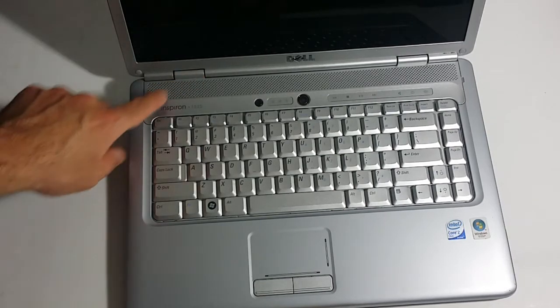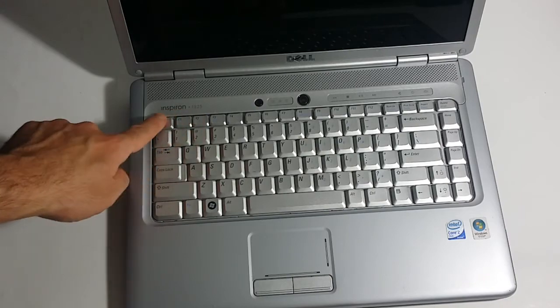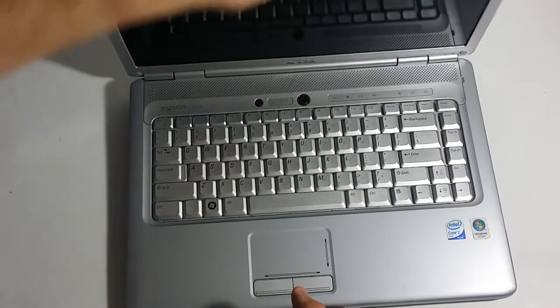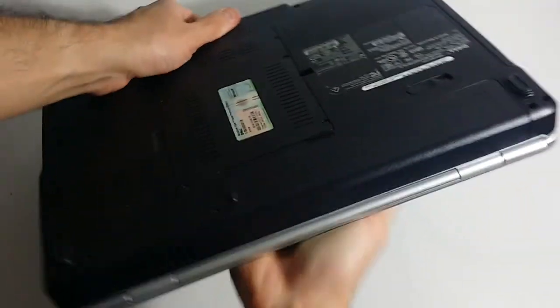As you see, this is the Dell Inspiron 1525, there's the model number. So you want to close the lid, just wanted to show you guys the model number right there.